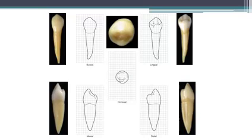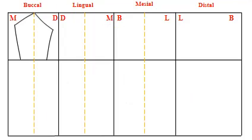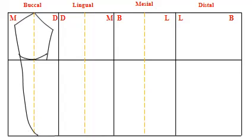Let's begin with the buccal aspect. As we know, the geometric outline is trapezoid with the shortest uneven side cervical. The cervical line curves rootwise. The root here is cone-shaped with tapered distal curved apex.